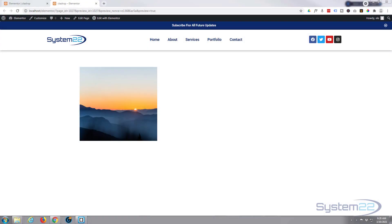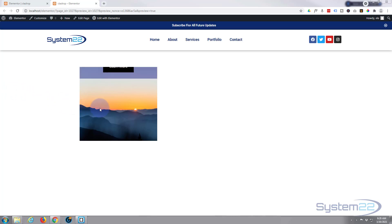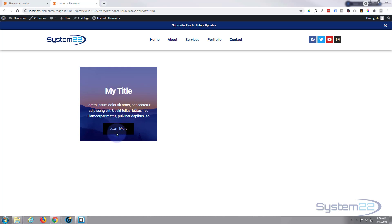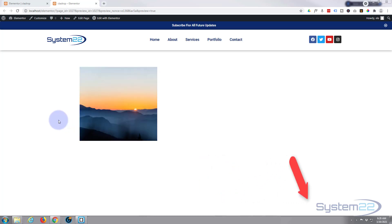Hi guys and welcome to another Elementor Builder video. This is Jamie from System 22 and webdesign and techtips.com. We've got a nice little hover effect here today - we've got an image, and when you hover over it there's a dropdown call to action with a little action button. Let go and it pops back up.